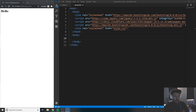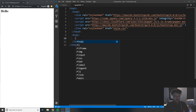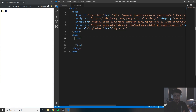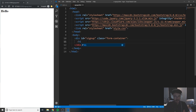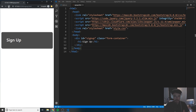The first thing we're going to do is create a container — go ahead and create a div, give it an ID of 'signup' and a class of 'form-container'. Then we'll start with a header tag and say 'Sign Up'. Save it and refresh, and now you can see it has all the styles we had previously.